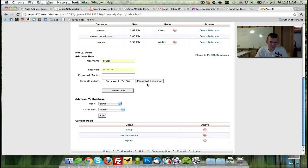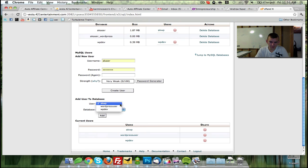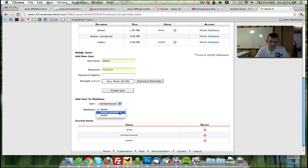We're going to go back now. And now we need to add that user to the database so that we can manage it inside of our files that we're going to write. So we're going to come down here to WordPress user. And we're going to add it to AK underscore WordPress.